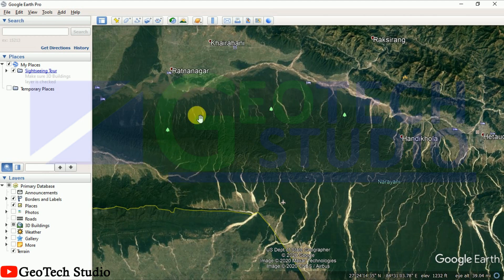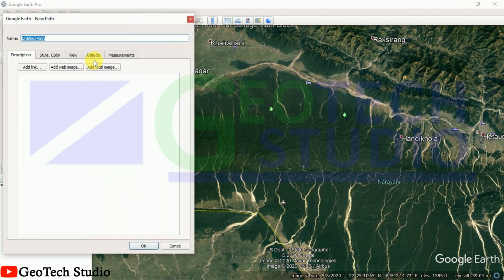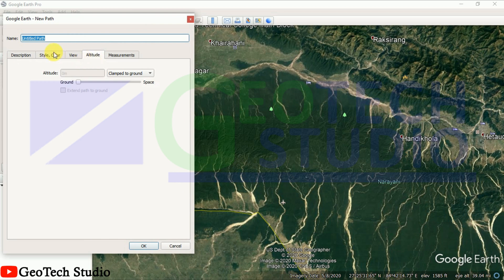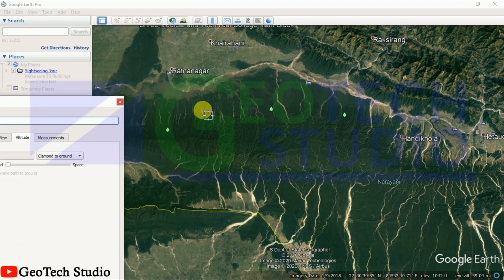For that, what we have to do is we have to add our path over here first of all, and name it as 'contour'. After that you can simply keep it aside.